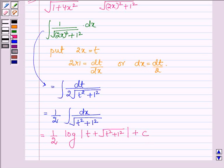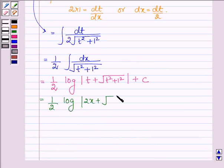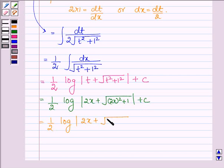Where c is a constant. Now putting t equal to 2x, we have 1 upon 2 log of 2x plus root over 2x whole square plus 1, plus c. Or, this is further equal to half log of 2x plus root over 4x square plus 1, plus c.